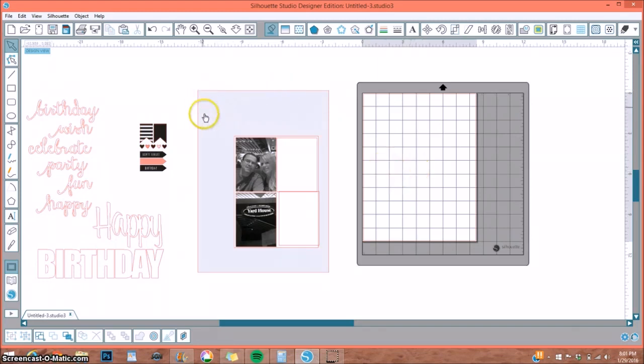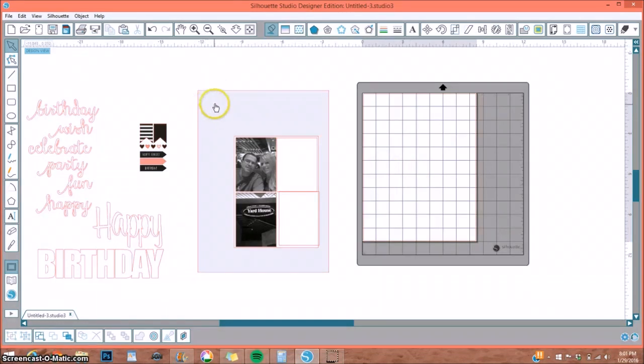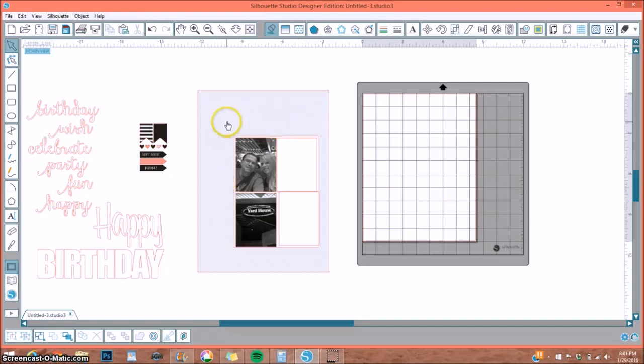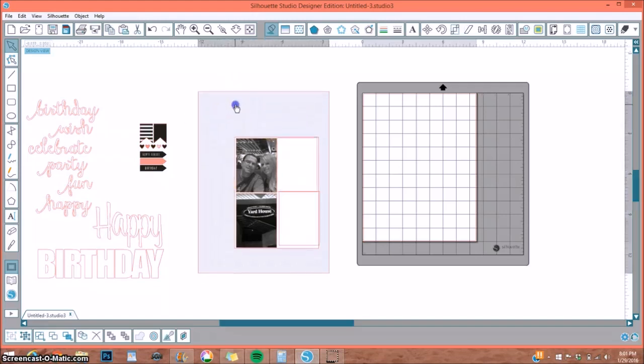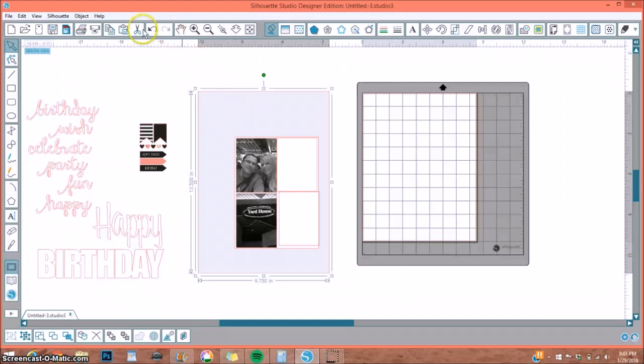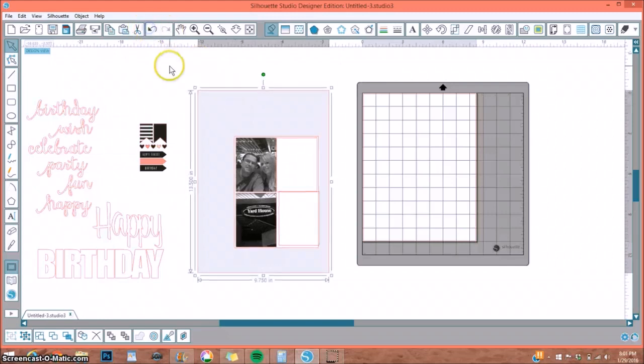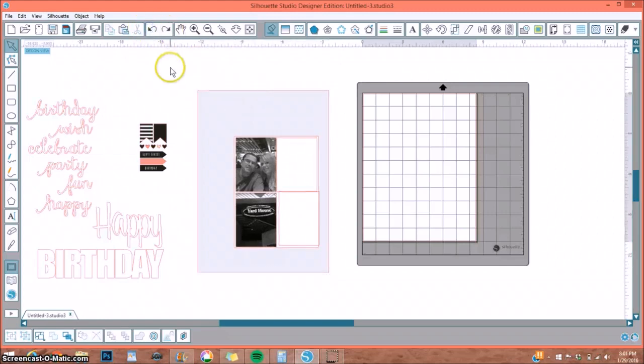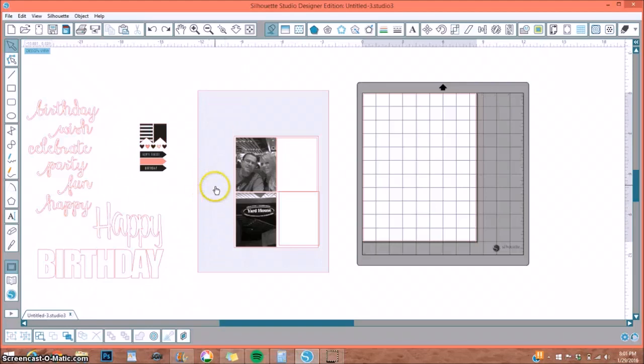So the first thing I did is I pre-planned this Smashbook page. The Smashbook page is approximately 13 1/2 inches tall by 9 3/4 inch wide. So I made myself a border here that is 13 1/2 by 9 3/4. That way I could get a visual of what I wanted.